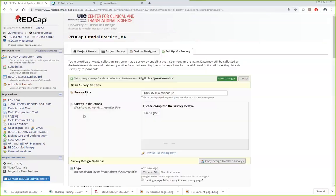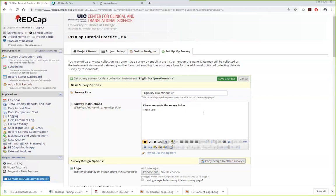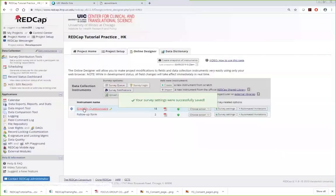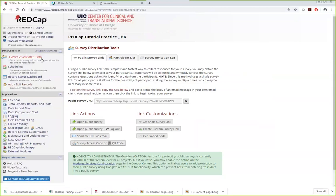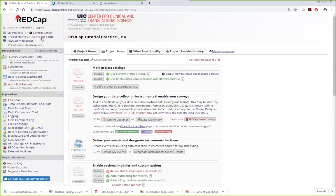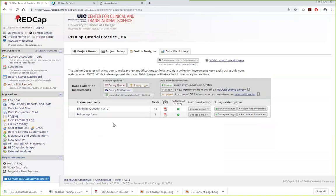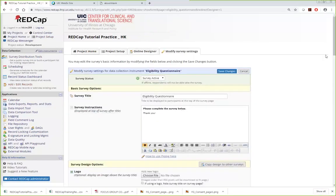If the first eligibility form were enabled as a survey (just as a demonstration), you could use the public link from the Survey Distribution Tool — copy the link and distribute it broadly. However, responses would be anonymous and not tracked to specific individuals. In our clinical trial example, anonymous surveys don't make sense. So I will remove the survey setting from the first form. Instead, we use individualized email invitations through the Survey Distribution Tool for the follow-up survey.